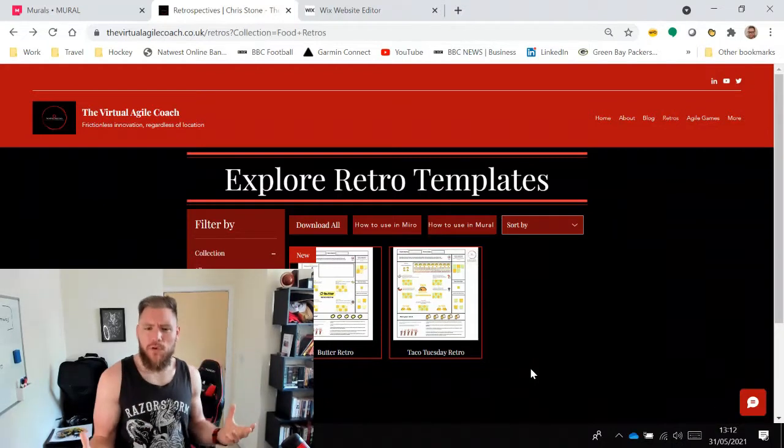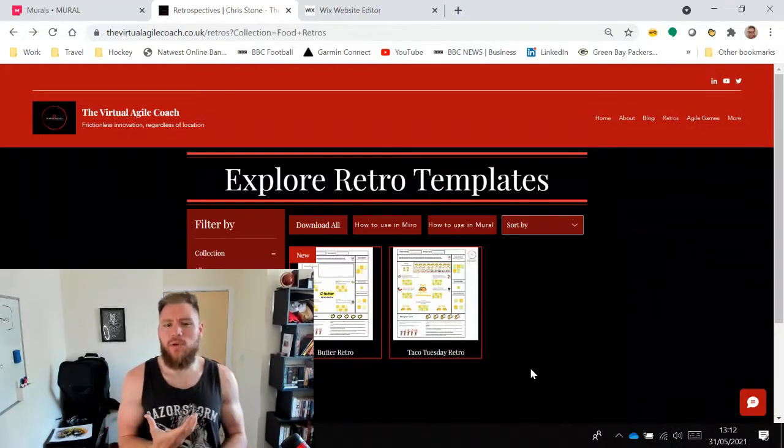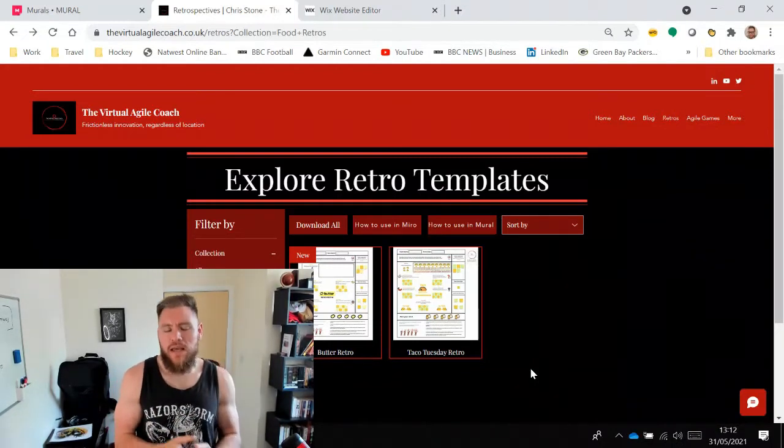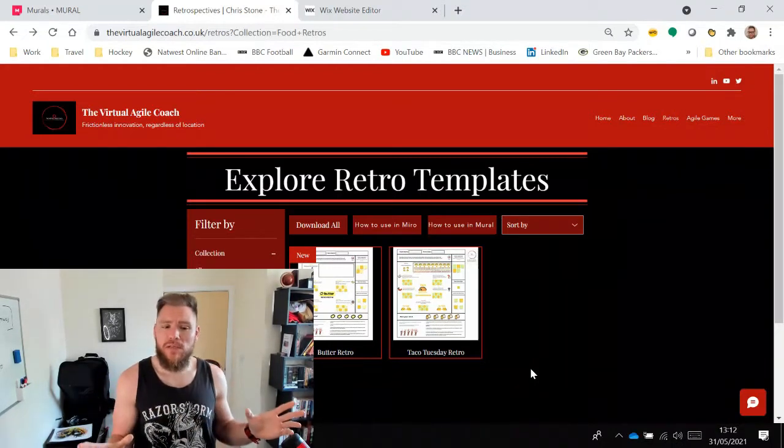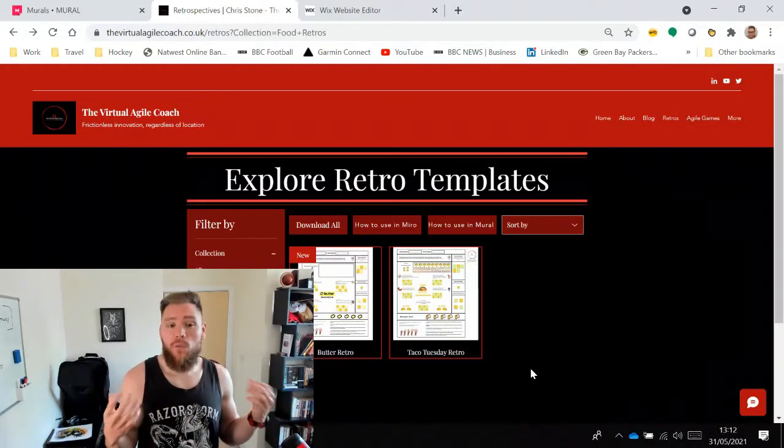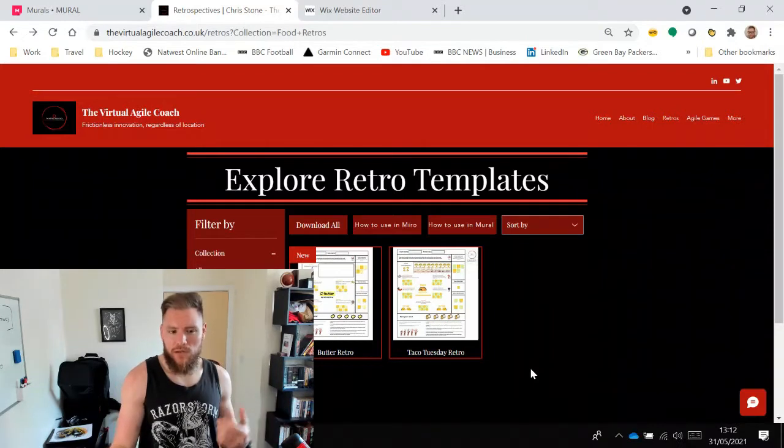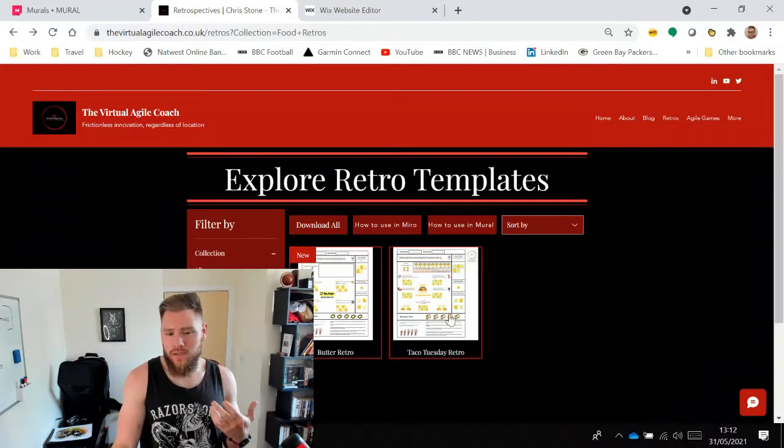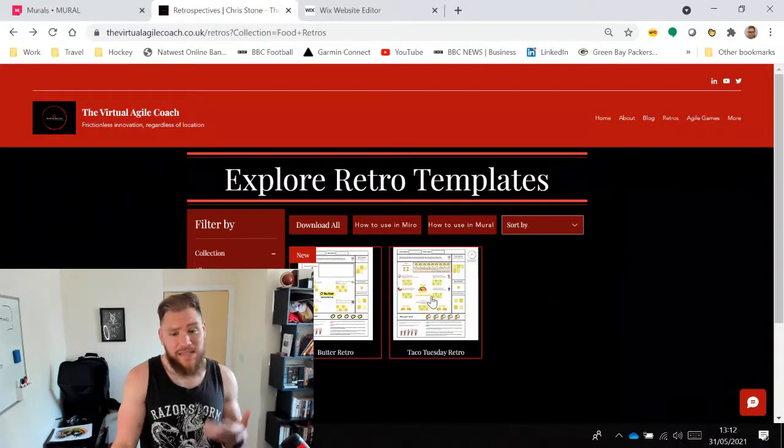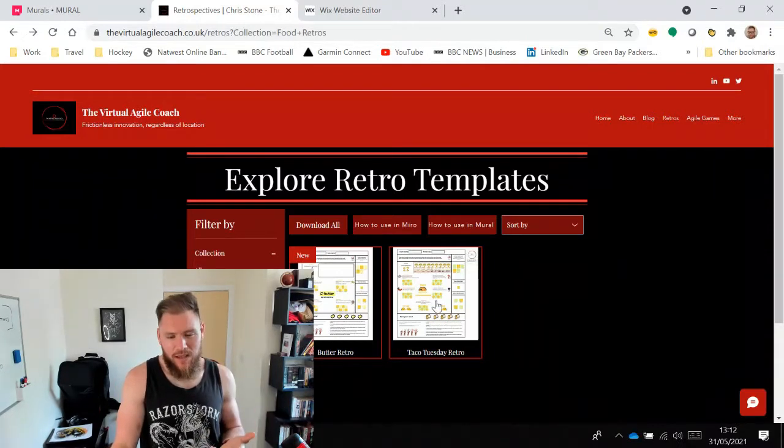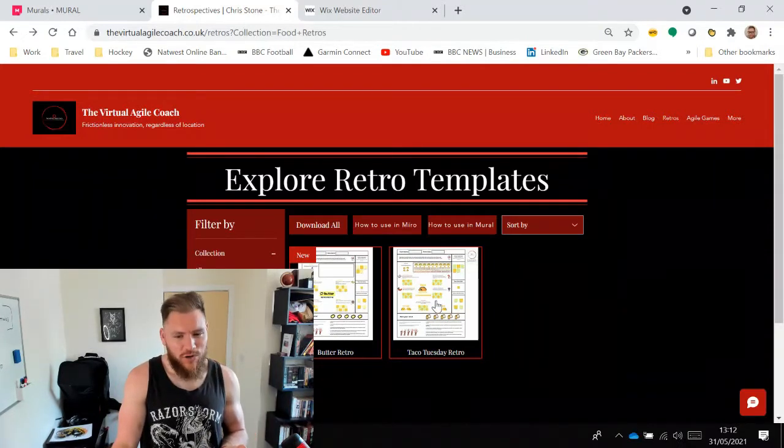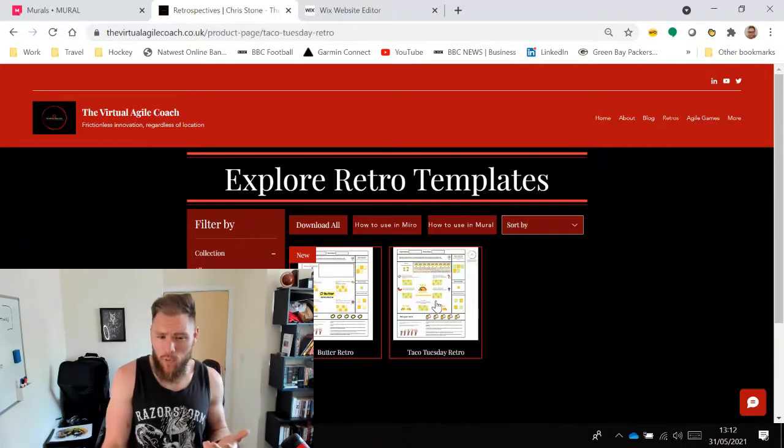So please know you should have a Mural account to enable you to do this. If you found a template from my website you'd like to use, and we're going to use the Taco Tuesday Retro as an example, it's quite a popular one.